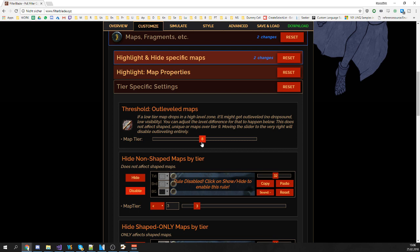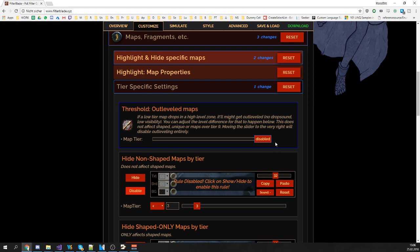Now if you don't like this behavior, for instance patch 3.1, the War for the Atlas patch introduced reasons for you to run lower tier maps. You can increase this number or you can disable it entirely by dragging the slider to the very right.